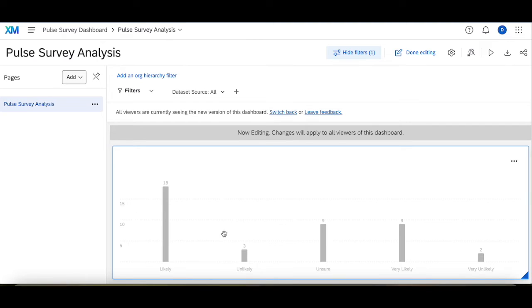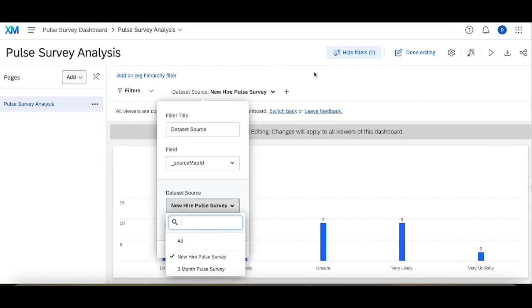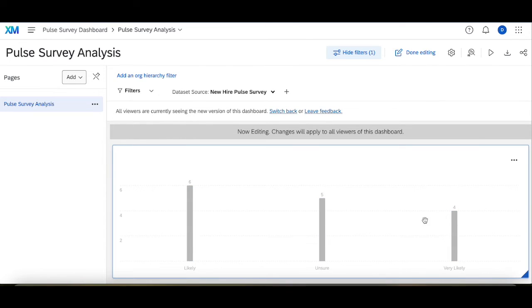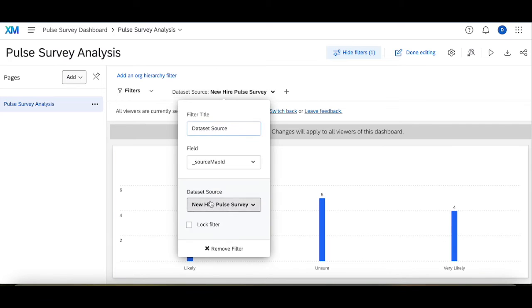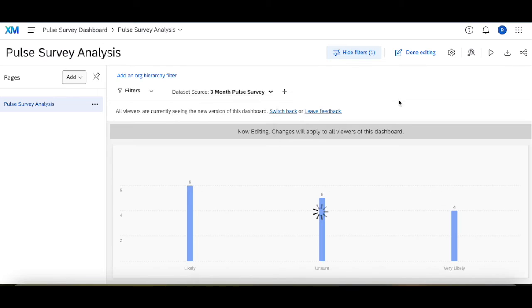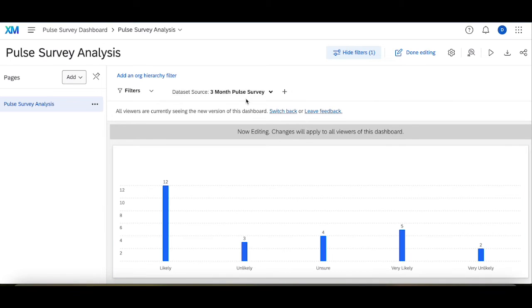Now what I can do is I'll first display this and we'll see for the combined data set it's very likely that people are going to stay at the company for a while. But if I toggle between this, the new hire pulse survey, I can see the data for that specific survey. I can toggle to see the three-month pulse survey, see data for that specific survey.